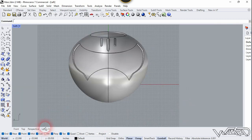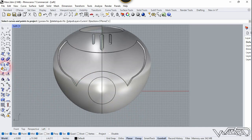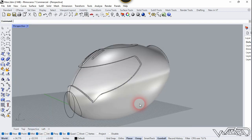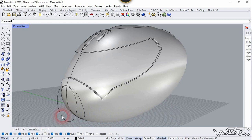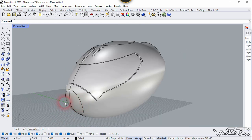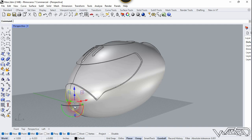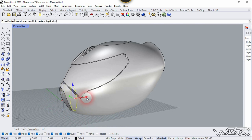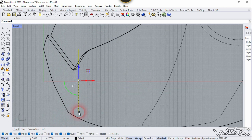Go to the left side view. Create a circle here. Use the Project Curve tool, select this curve, right-click, select this body, and right-click. Delete the curve from the back side — we don't need it. Use the Split command, hide this one, select this surface, right-click, select this curve, right-click. Delete this surface. Hide the circle. Move this part in the positive direction, and you can scale it down a little bit if you want.